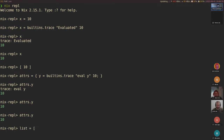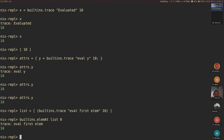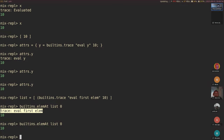Let's also do lists. So list equals builtins.trace eval first-elem 10. Now up to this point nothing is printed, but then we do builtins.elemAt list 0 and something gets printed. The second time it does not. And yeah, these are the only three ways in which you can create thunks in Nix.